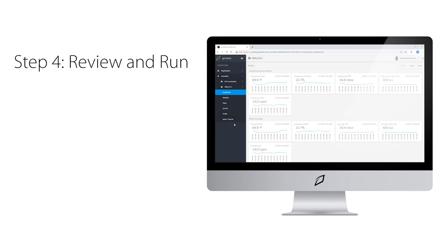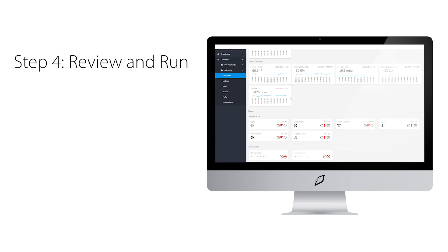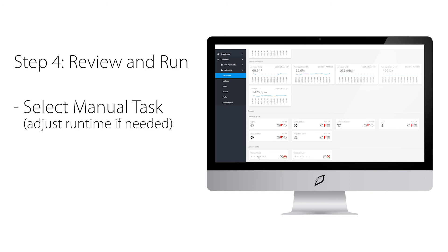Once you have set up your manual task, you will scroll down to find your devices. From here, click on the manual task that was created. You can adjust the runtime if needed. Finally, hit play.